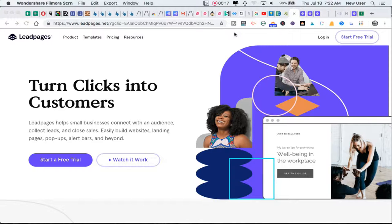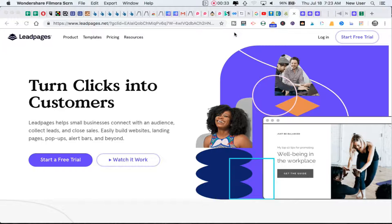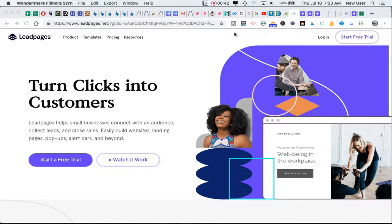Leadpages helps create conversion-minded pages and funnels to move potential customers towards specific actions. Leadpages has been around at least five years - I first learned about it in 2013-2014 - and has been used by many people to create opt-ins to their email list.